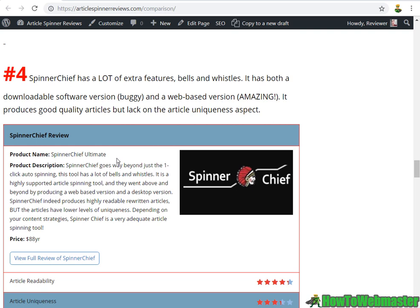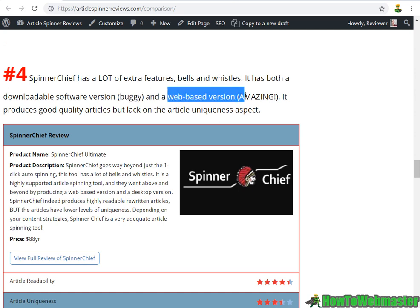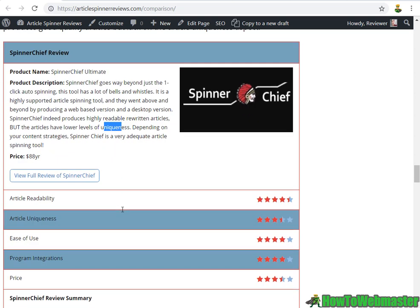And SpinnerChief is number four. I think this tool has the most features, bells, and whistles compared with the other three. It has both a downloadable software version — which is very buggy and quite a hassle to install — and a web-based version, which I really like. The quality of the articles produced was pretty good, except it has a lower level of uniqueness compared with the others. The price is $88 a year, which is not too bad, so it's a good article spinner.